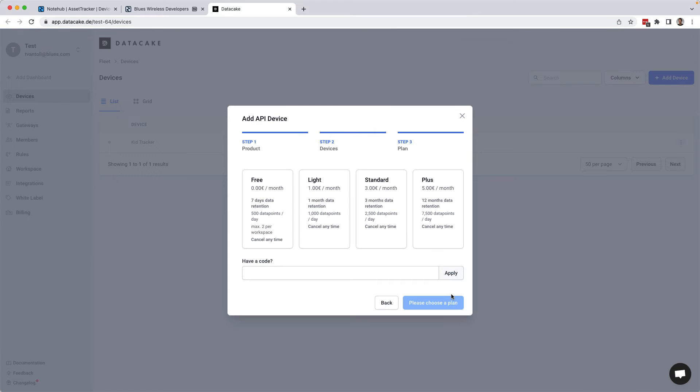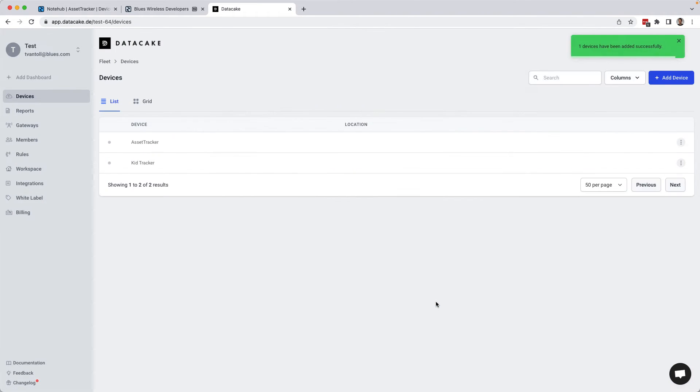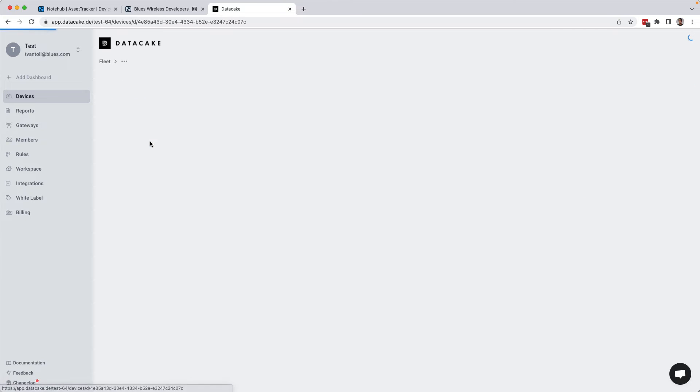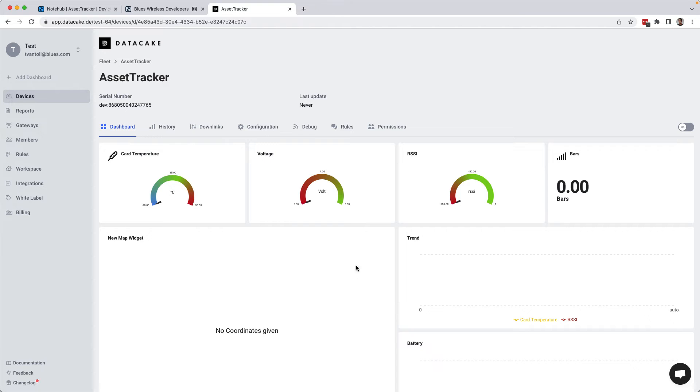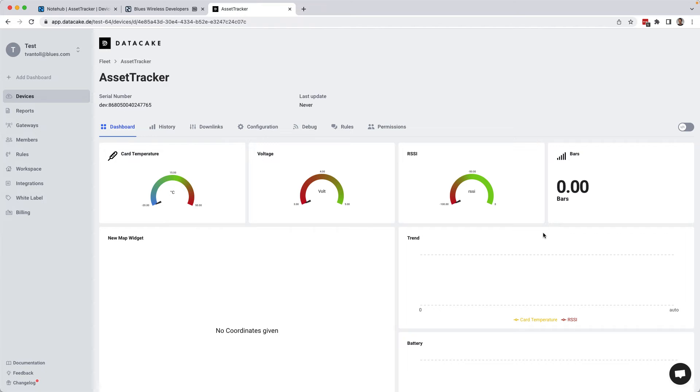Click next. We'll go with a free plan for now and go ahead and add it. And if I go into my newly created device, you'll see that DataCake already has sort of a pre-made scaffold dashboard that we can use. And so since we have this, our last step is to tell NoteHub how to send data to DataCake so that it ends up in these nice charts and widgets.